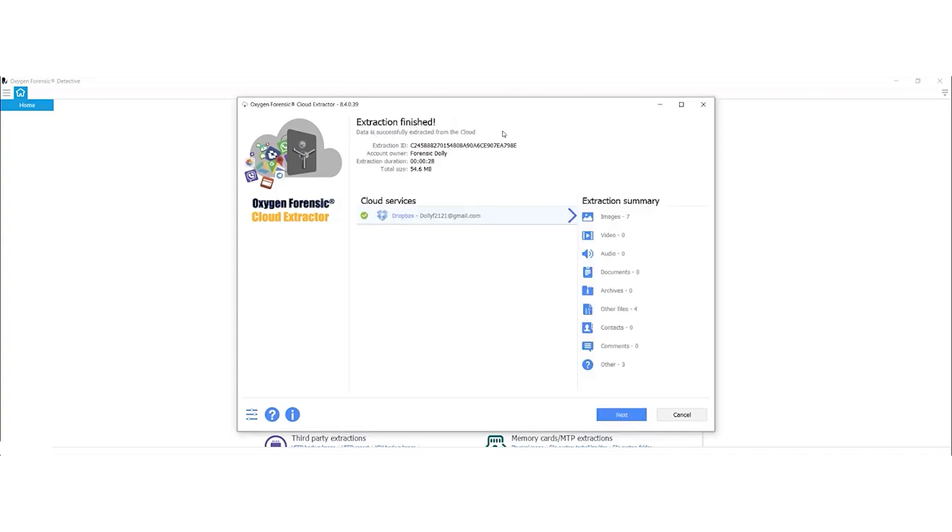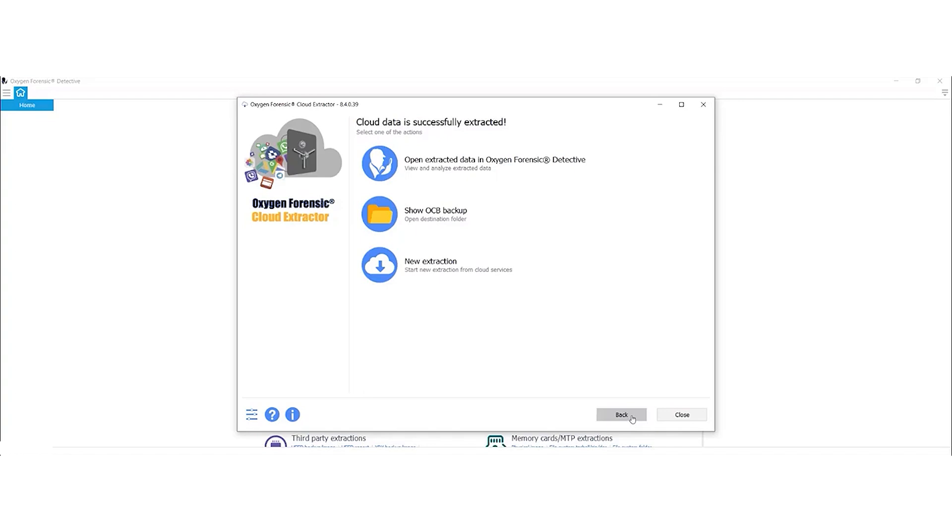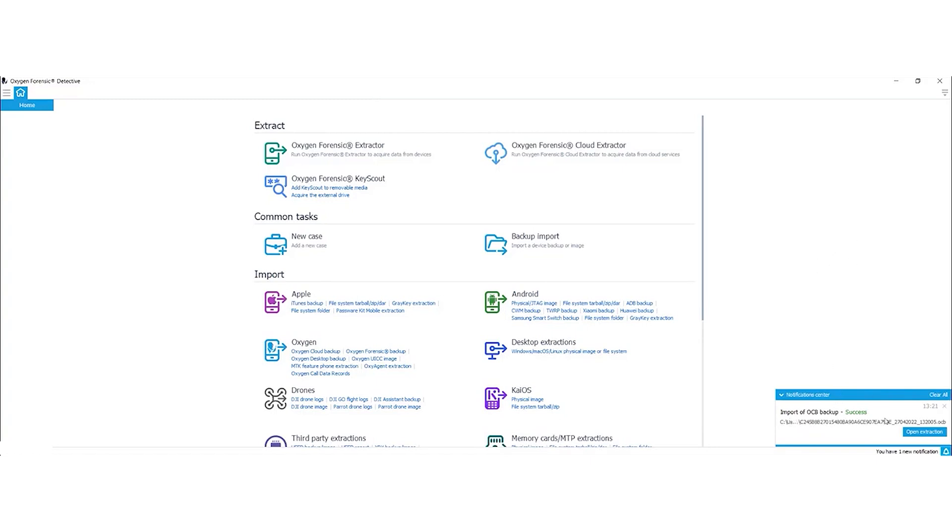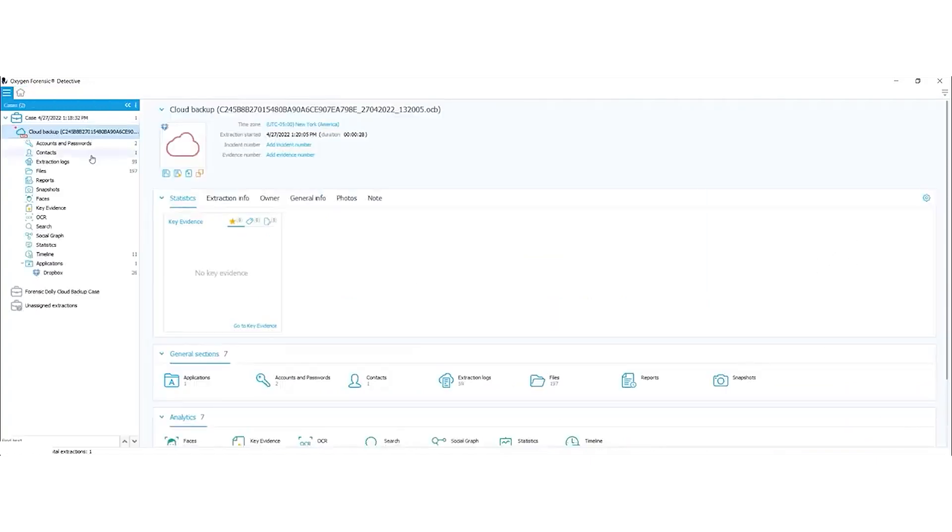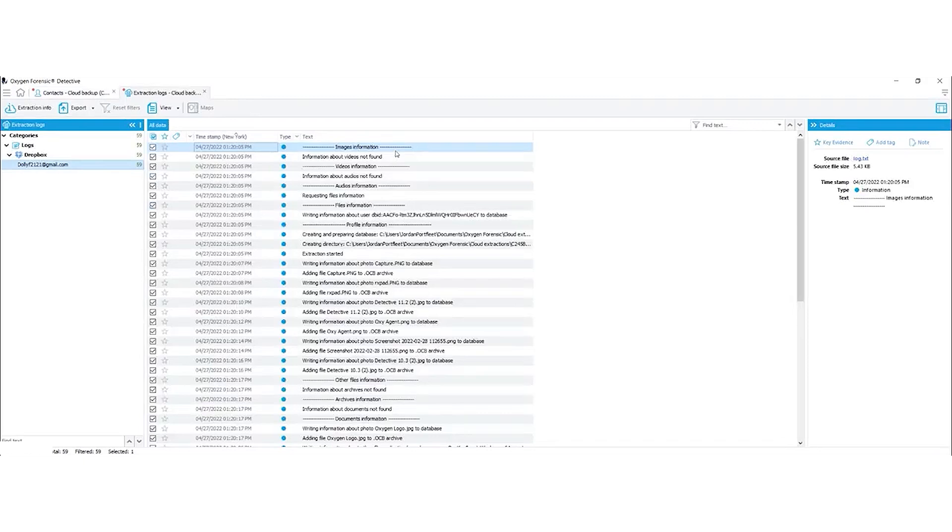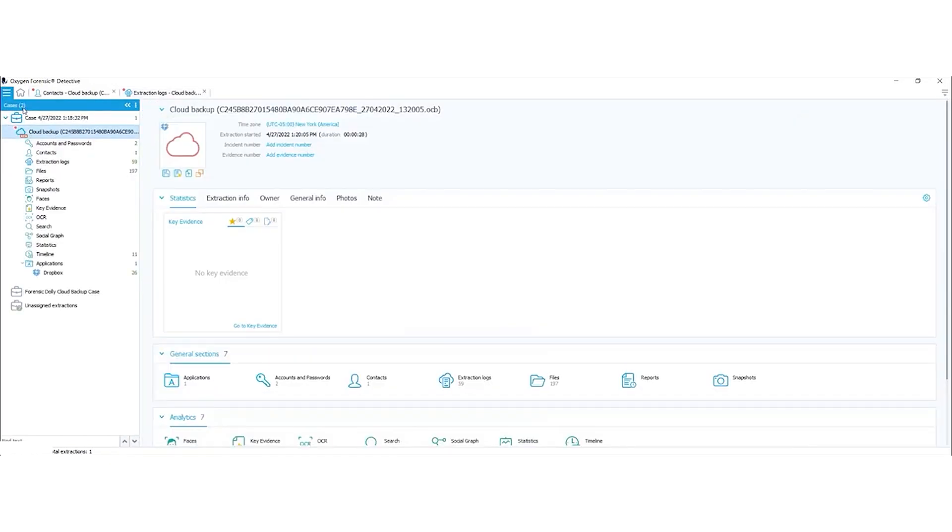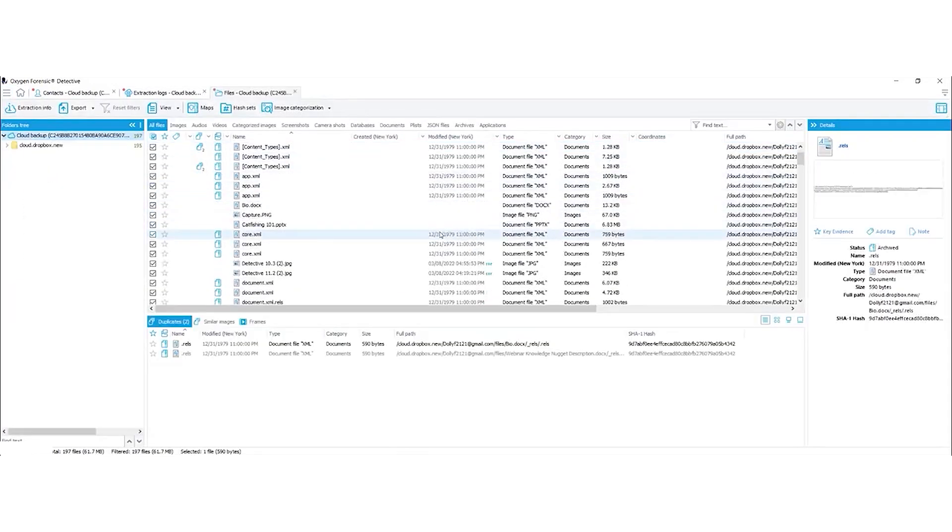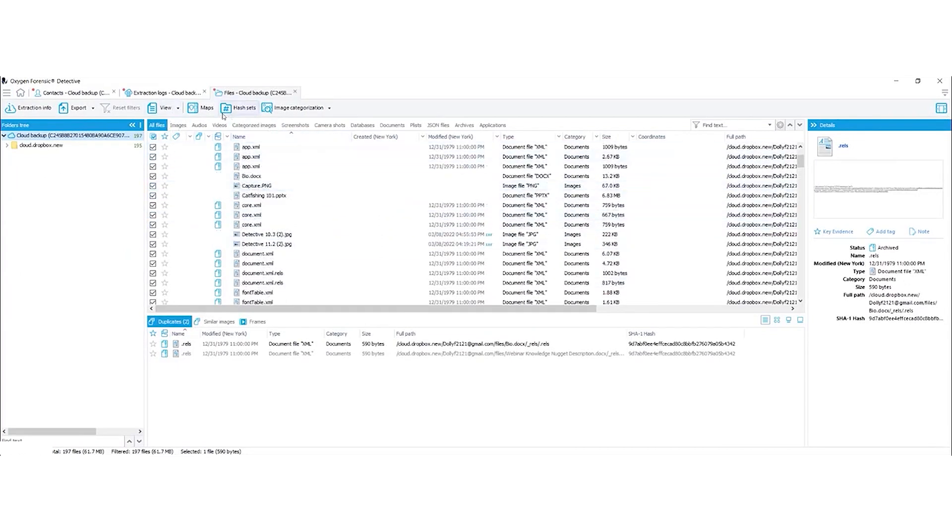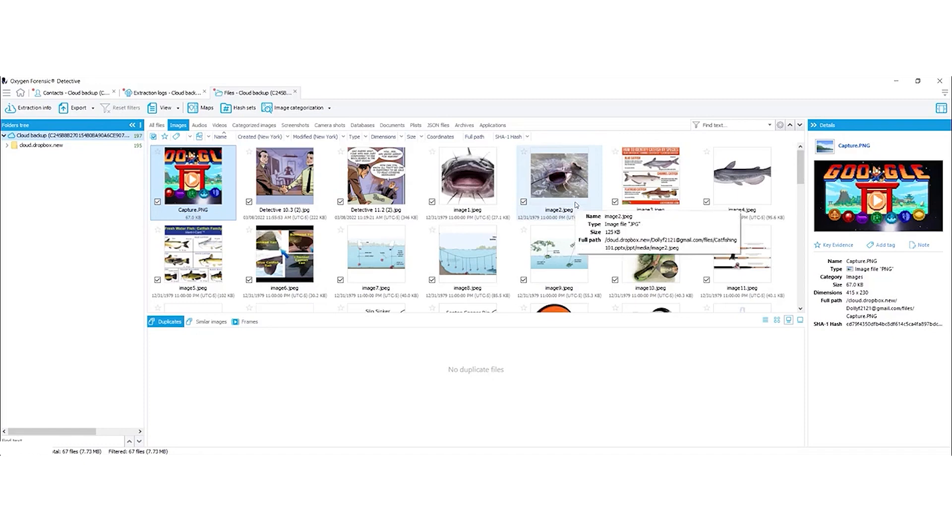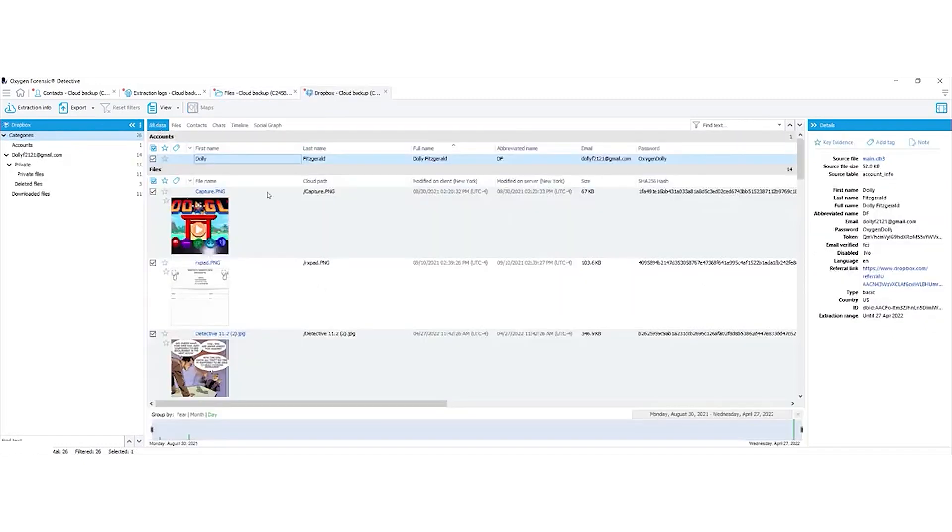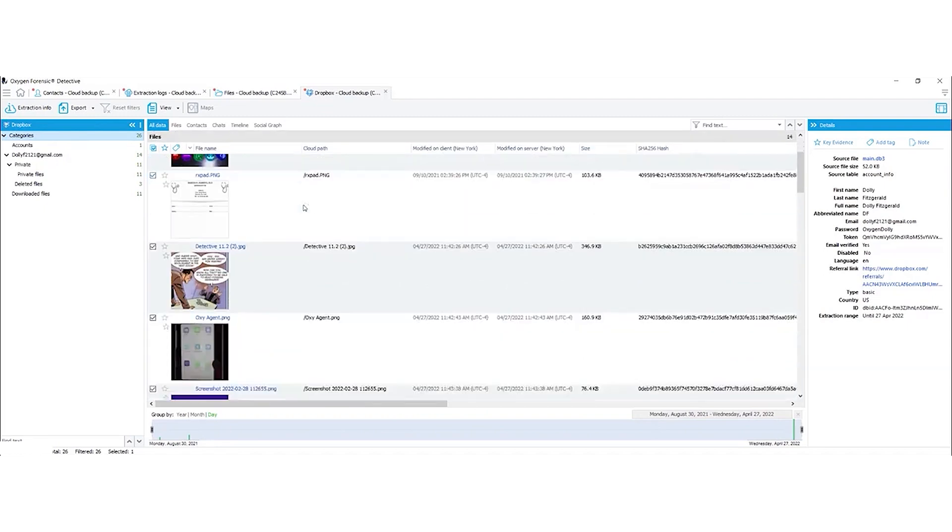As you can see here, our extraction is finished. I'm going to select Next, and what I want to do is open Extracted Data in Oxygen Forensic Detective. So I'll select that. It should just take a few minutes to upload. Okay, so our import is ready. I'm going to open my extraction. Let's take a look at some of our results. We were able to pull accounts and passwords as well as a token. We do have some contacts here, Dolly Fitzgerald. That email should look pretty familiar. There's an extraction log here. It's pretty detailed, every step that Oxygen took. 197 files, all different types. Pulled lots of images, and we'll select All Data for Dropbox. This is going to show us everything she's uploaded in Dropbox.